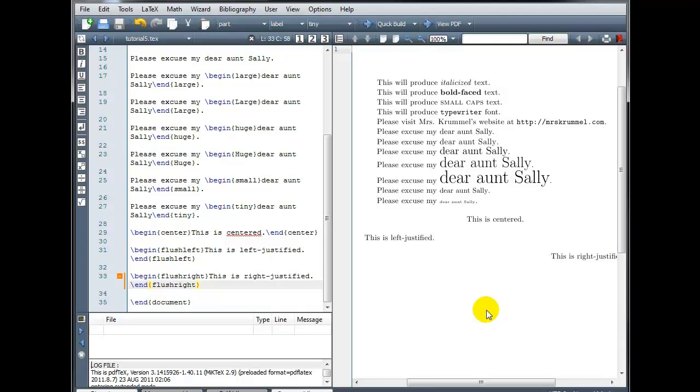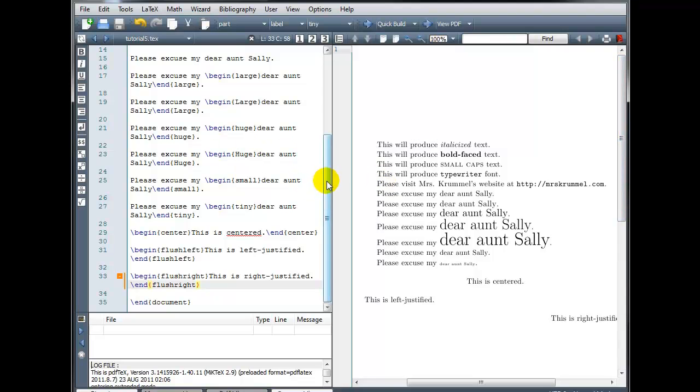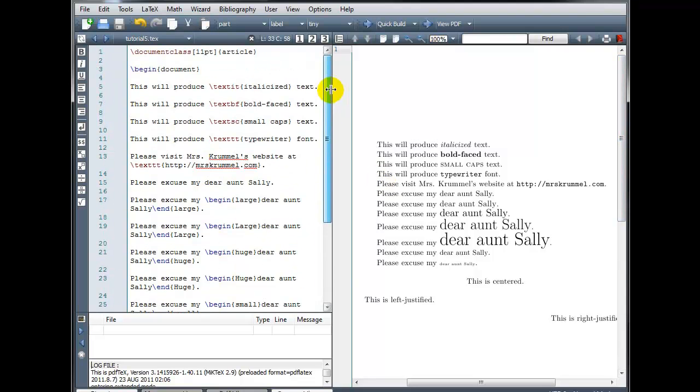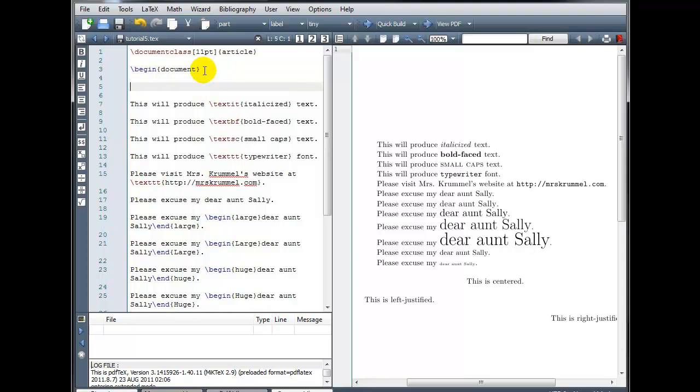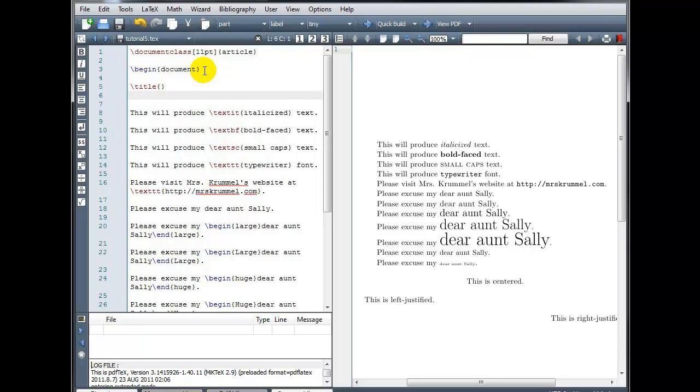There are several things we can do to format our document so that it appears more structured and organized, and one thing is to create a title section. To create a title section, you want to go to the beginning of the document right after the begin document command. And in order to create the title section, we're going to actually use four lines of code. The first one is backslash title, and then in curly brackets, you would enter your title. The second line, backslash author, and in curly brackets, you would put your name.